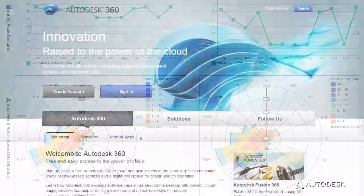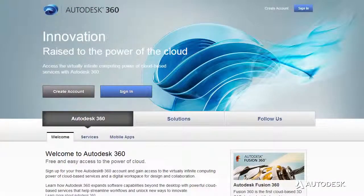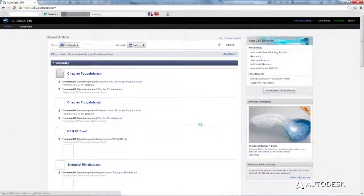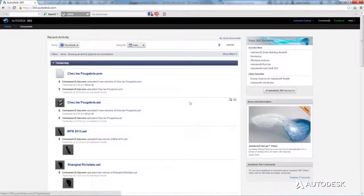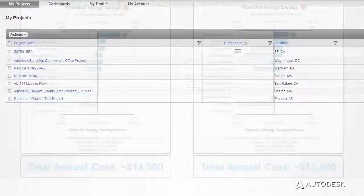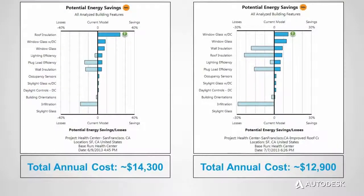Using the power of Autodesk 360 to perform analyses, Energy Analysis for Revit delivers virtually infinite computing capacity to rapidly analyze and compare design alternatives, without disrupting your workflow.